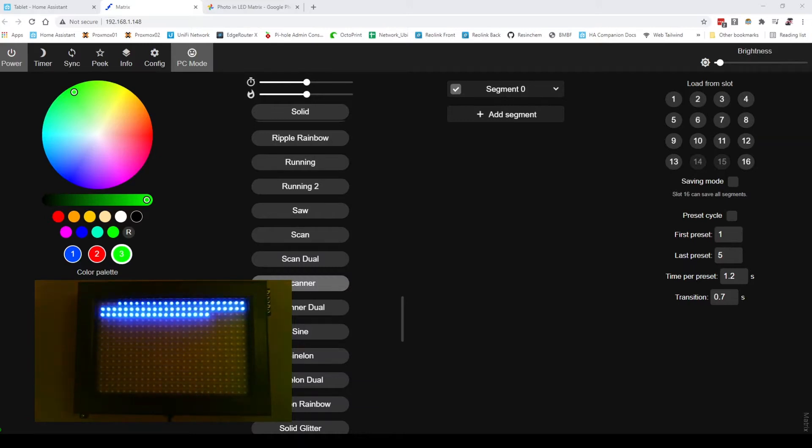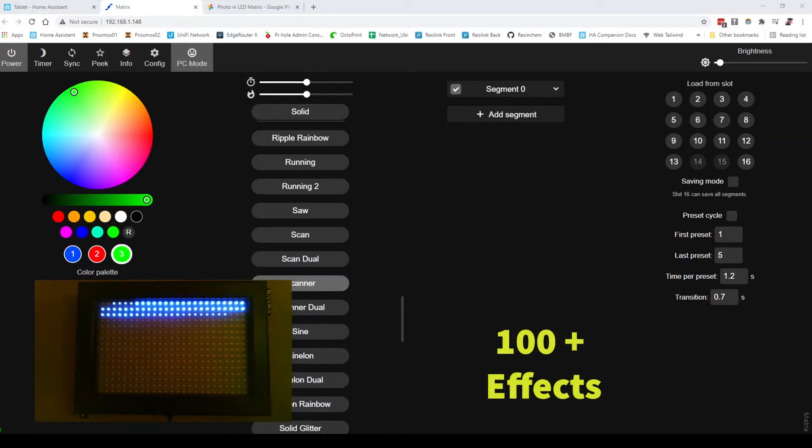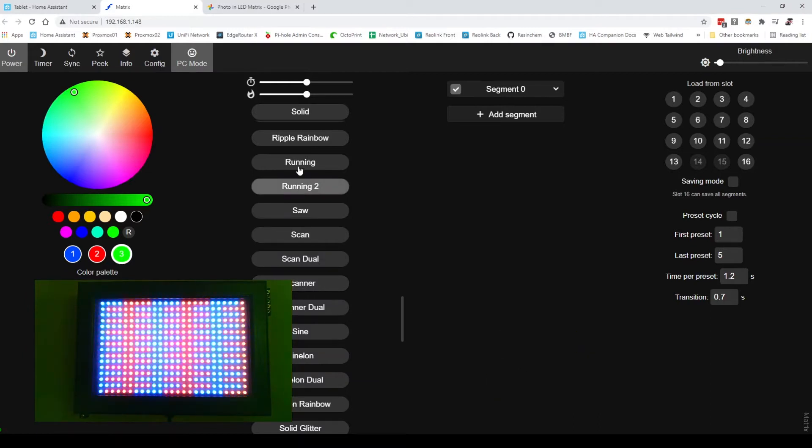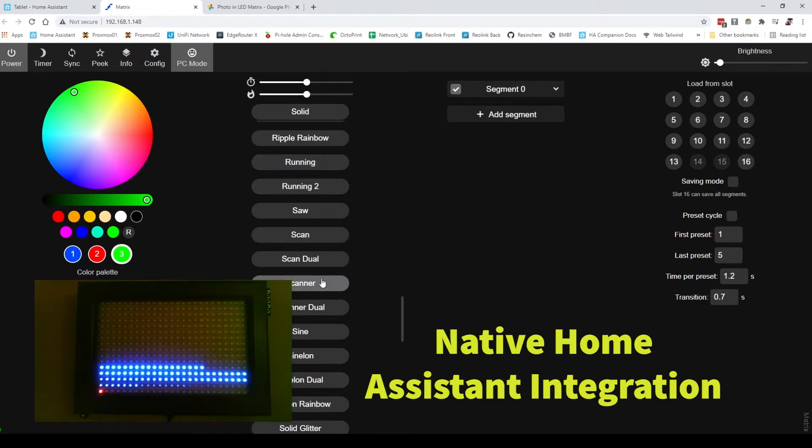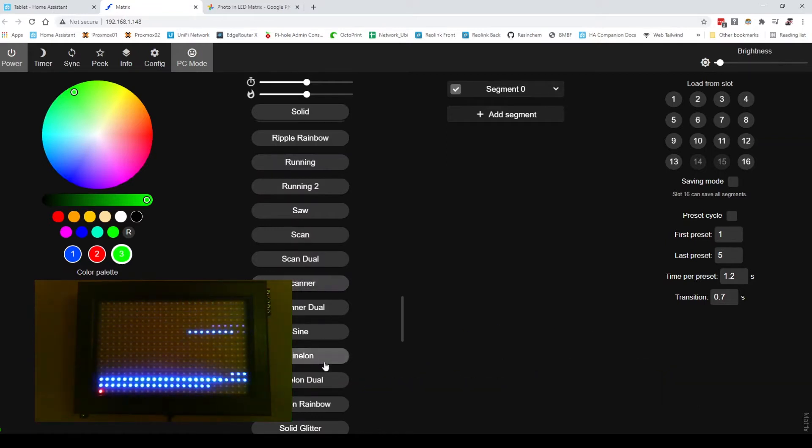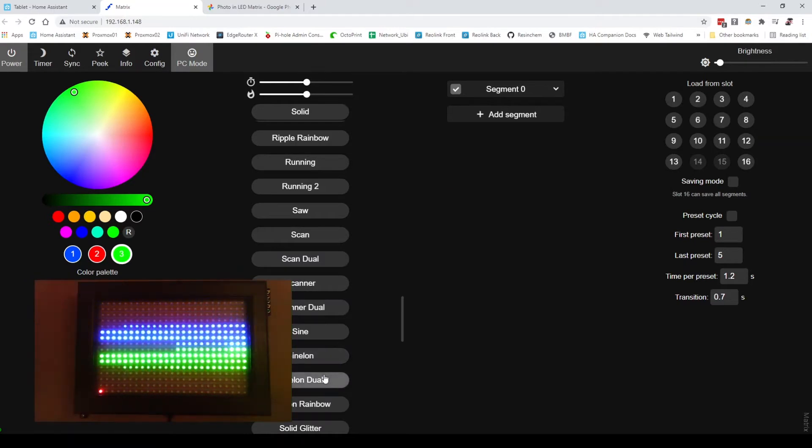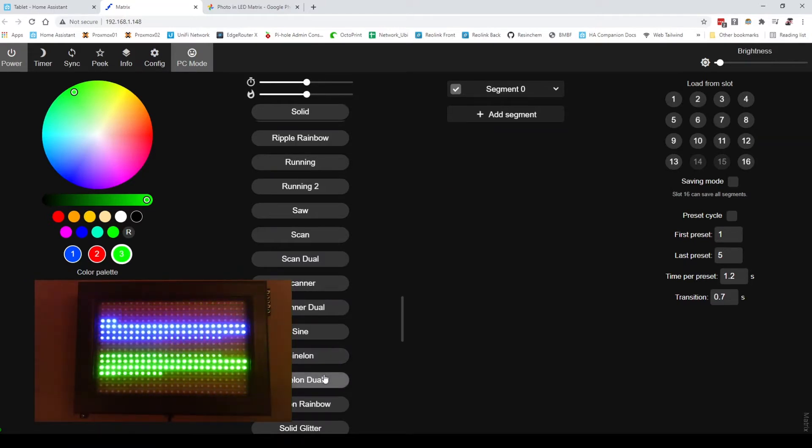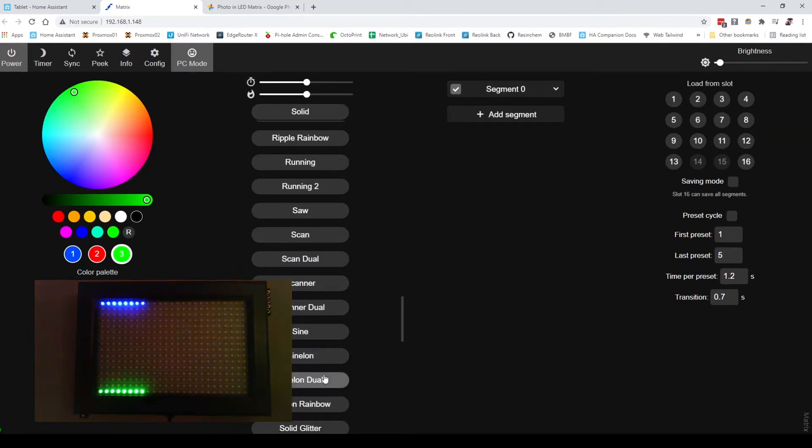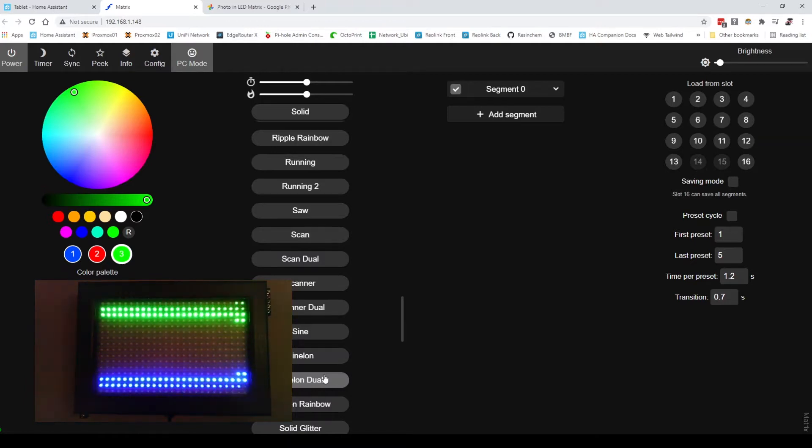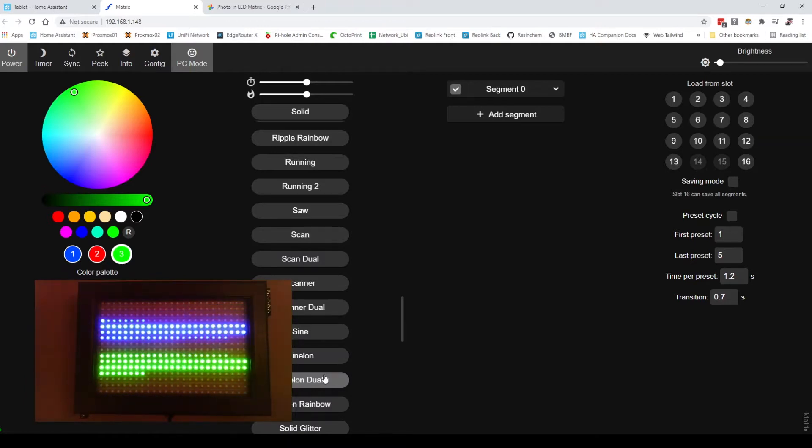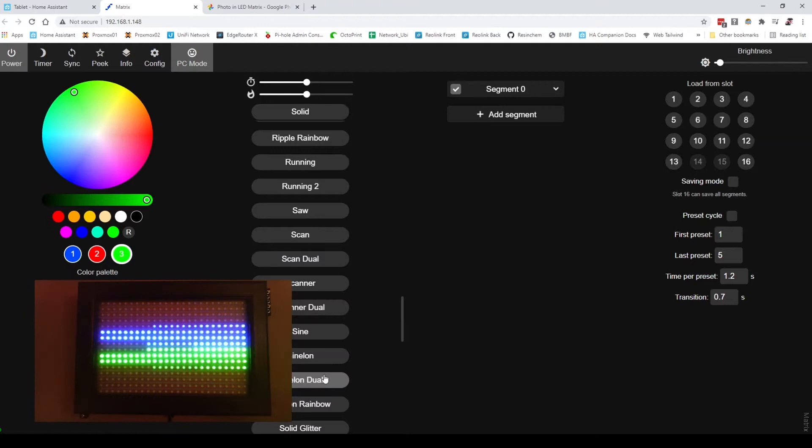It has literally hundreds of different patterns, colors, things that you can do, but the one thing that it couldn't do is text, at least not yet, text or numbers, but it has some really cool patterns. What I found is while it's really neat and wasn't that difficult to build, most of the time it didn't get used.